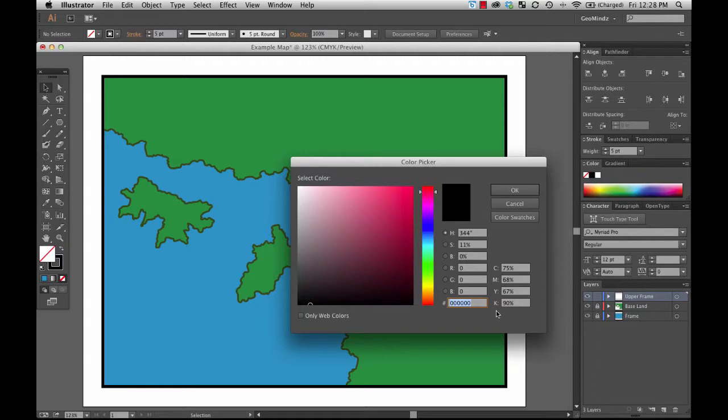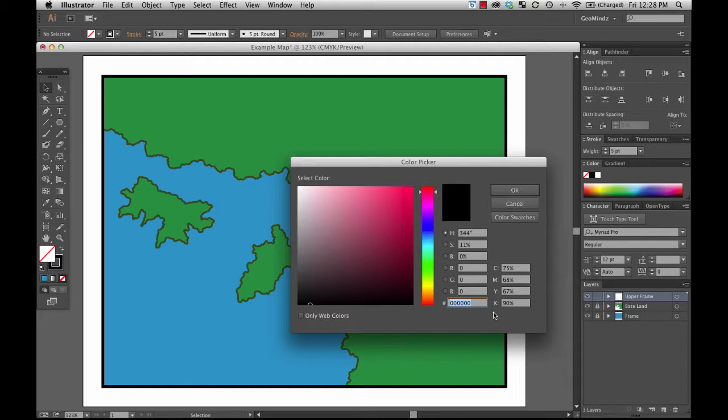So if you've got a very specific color and you know its particular numeric designation in one of these different ways of communicating color, you can specify it exactly.